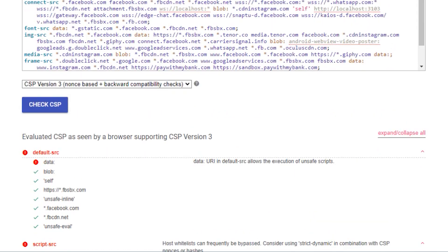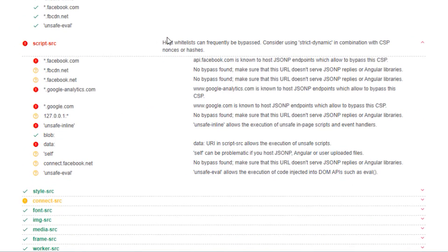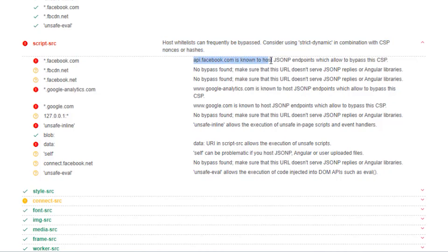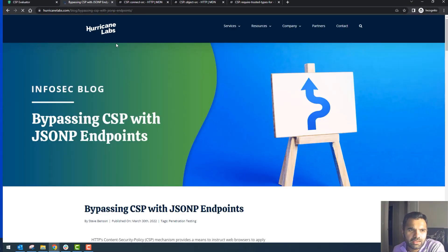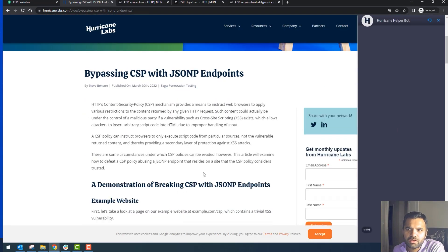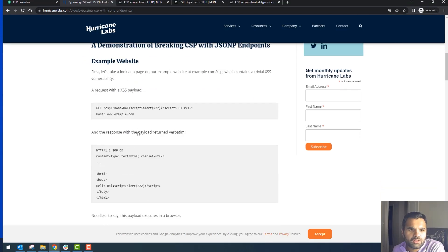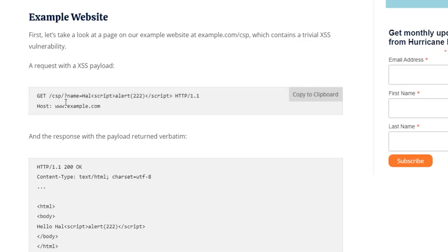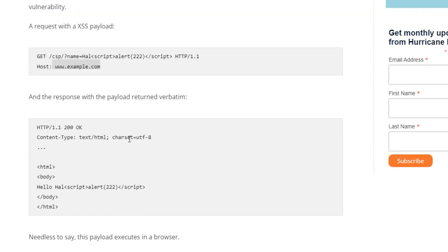Looking at 'script-src', it says the host whitelist can frequently be bypassed — consider using nonces and hashes. 'api.facebook.com' is a known host with JSONP (JSON with Padding) endpoints which allow bypass of the CSP. To understand why this is flagged as high severity, let me demonstrate. Suppose you have 'unsafe-inline' — if you pass a script on a host, the response will have a payload that was inputted in the request and it will be executed in the browser.